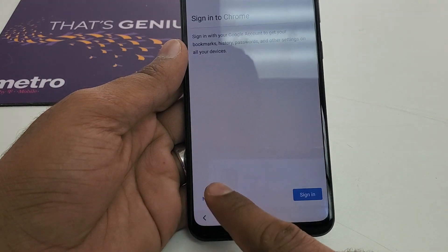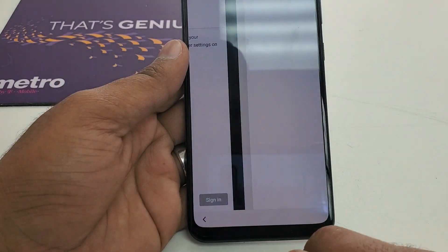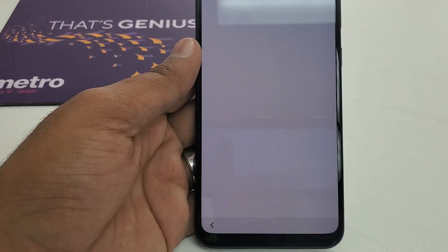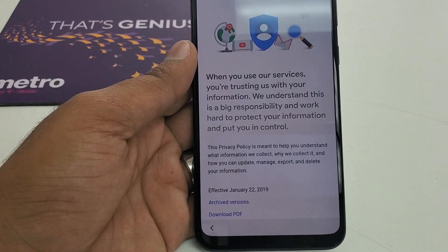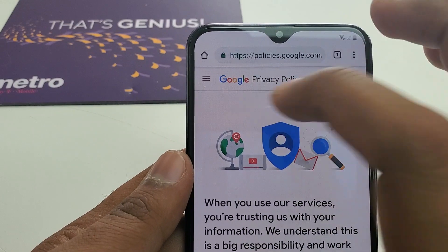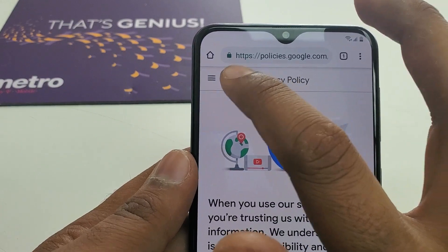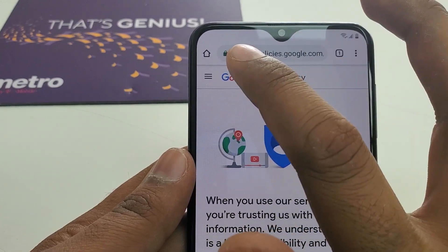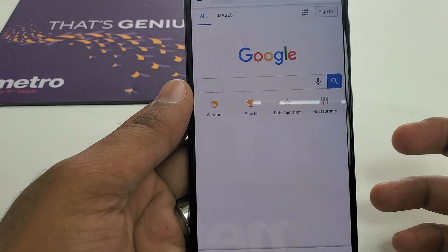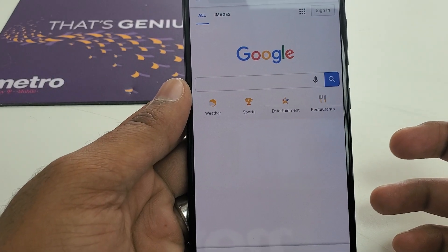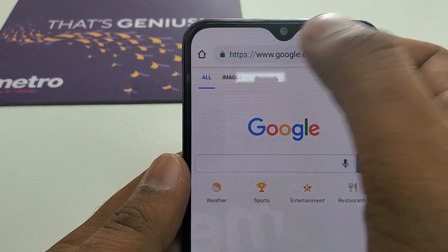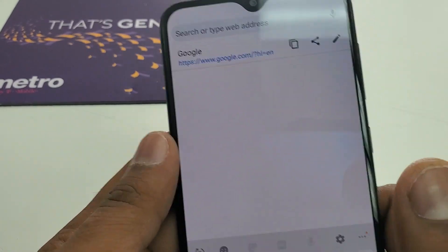Accept and continue — hit 'No Thanks.' Once you are here you can see the Google sign-in. Click on that and it will take you to google.com. Now click in the address bar.